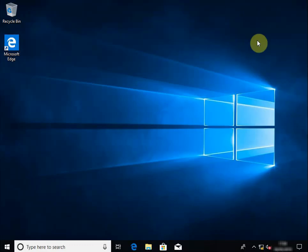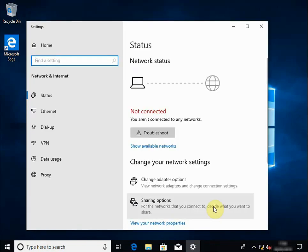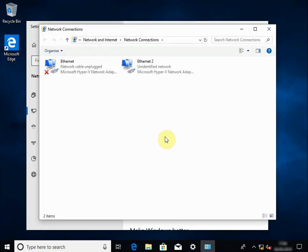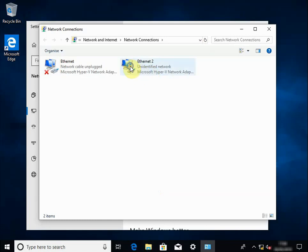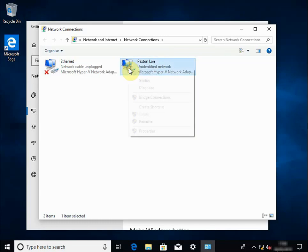This is the computer in question. We're going to rename the onboard NIC and we're going to rename the additional NIC — we've put in 'Paxton LAN', connected to a switch already. Go down, right-click, open Network and Internet Settings, click on Ethernet and change adapter options. The Paxton LAN NIC is the one we're working on first, so we're going to rename it and call it 'Paxton LAN'.